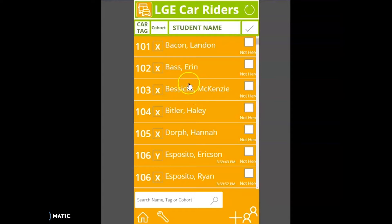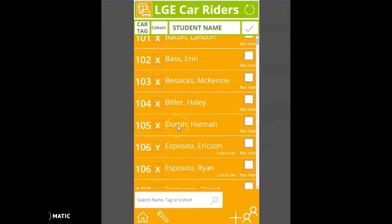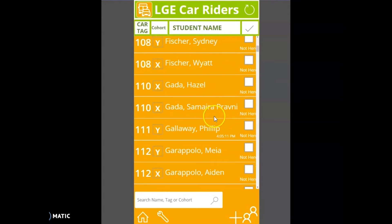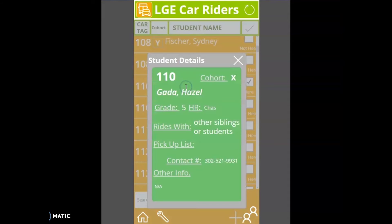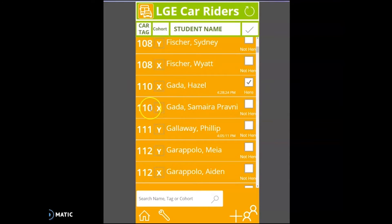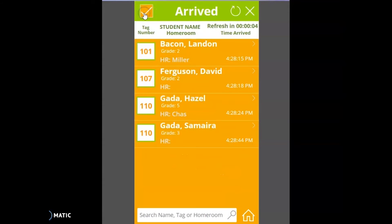As someone arrives, you are going to search by tag number. So let's say it's an X-day, and we have Landon, David, and Hazel. We click car number 10 for Hazel, and we notice that Hazel also rides with other siblings. So we have to make sure we also click Hazel's other siblings' tag number, which in this case happens to be right underneath her. Most siblings do have the same tag number.